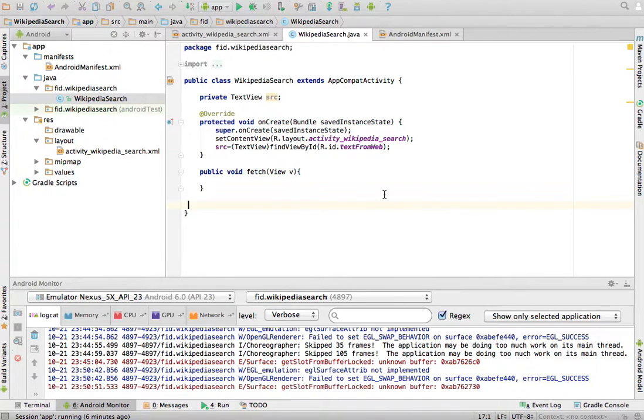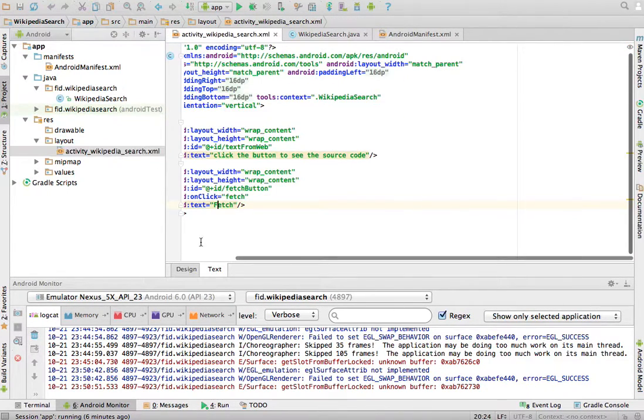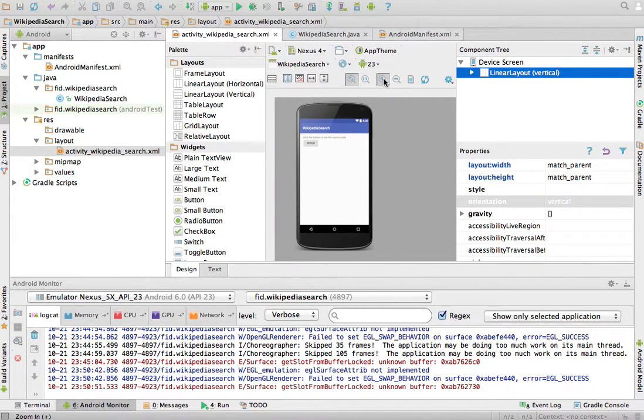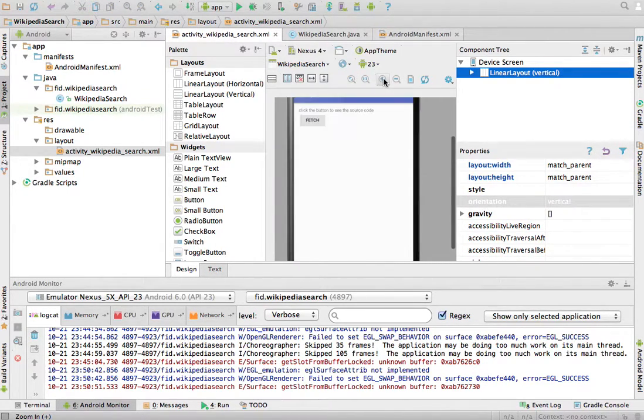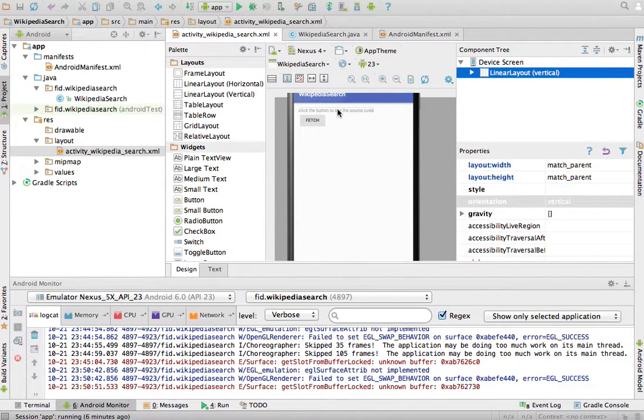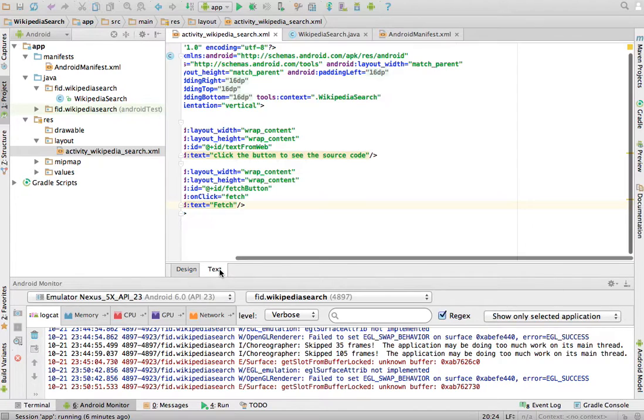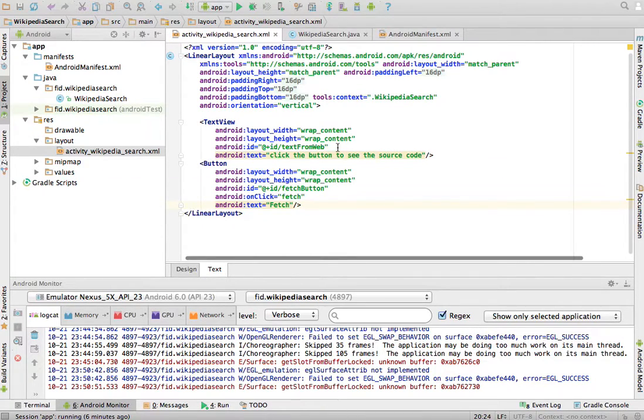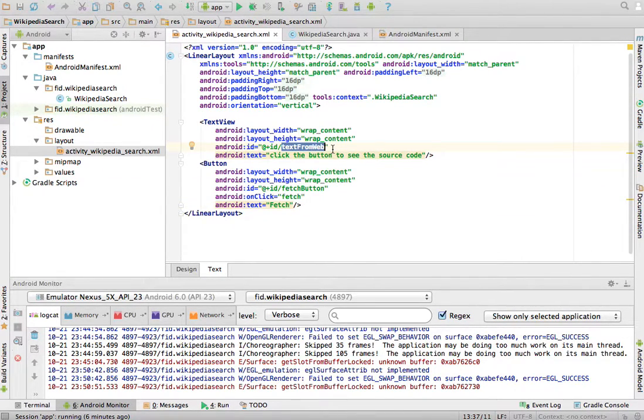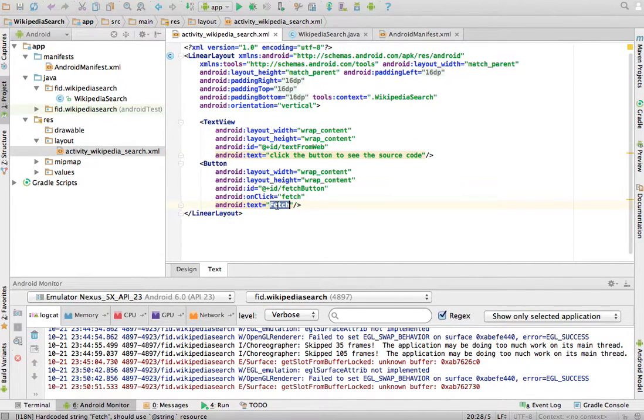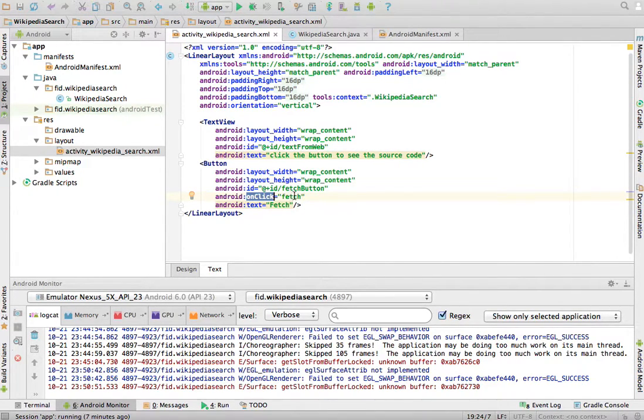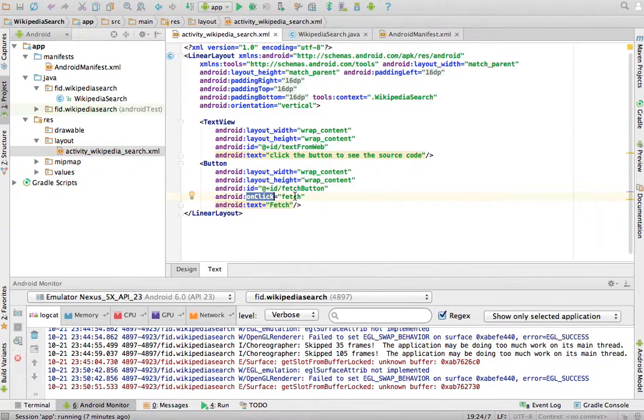Here we are in Android Studio. We have basically an activity. We've designed it like this, where there is basically a text view here and a button here. If we go to the XML for this, the text says click the button to see the source code, and the ID of the text is text from web. And the button, the text there says Fetch. And the onclick method is Fetch, meaning in my activity, I will have to create a Fetch method that will actually retrieve, or will actually start the actions to retrieve the content of whatever web page I want.